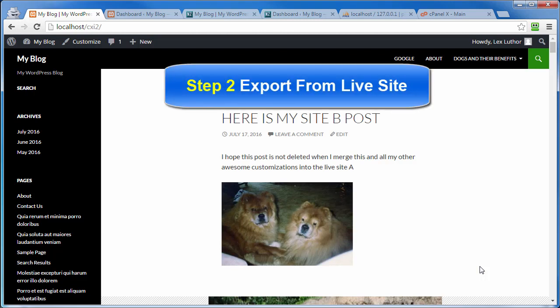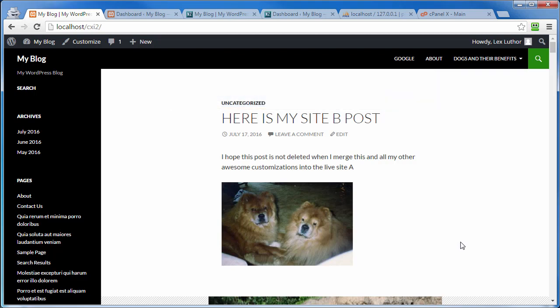Okay, here we are at step two of our merging videos. Most of the time when dealing with a developer scenario where we've got a localhost and a live site, usually the only time things are going to change on the live site while you're working on it in the local environment is a post.